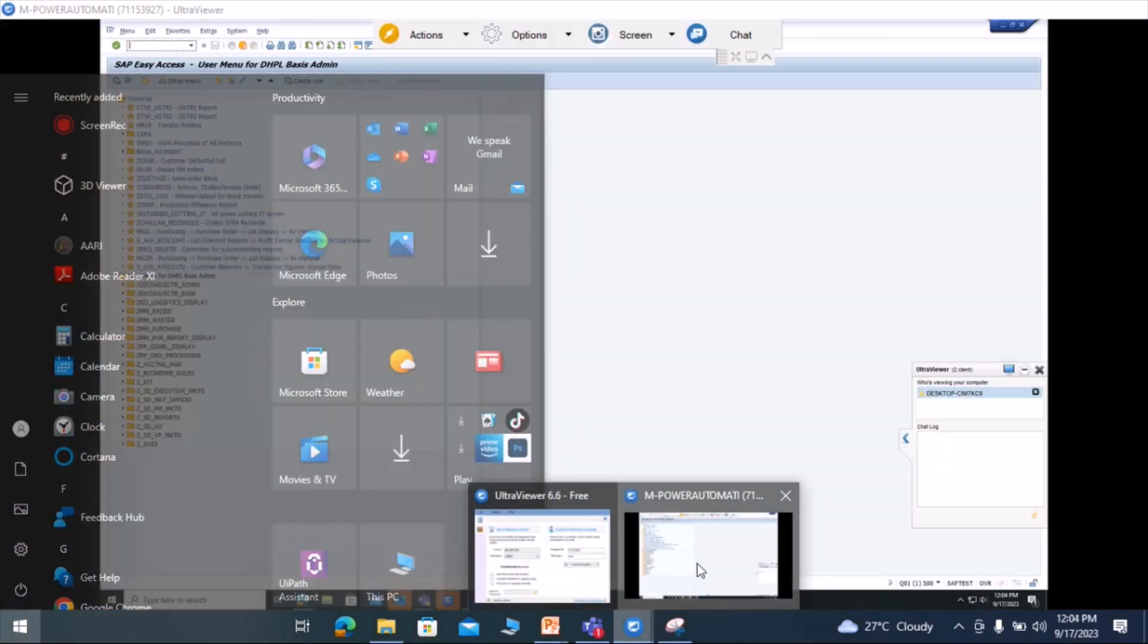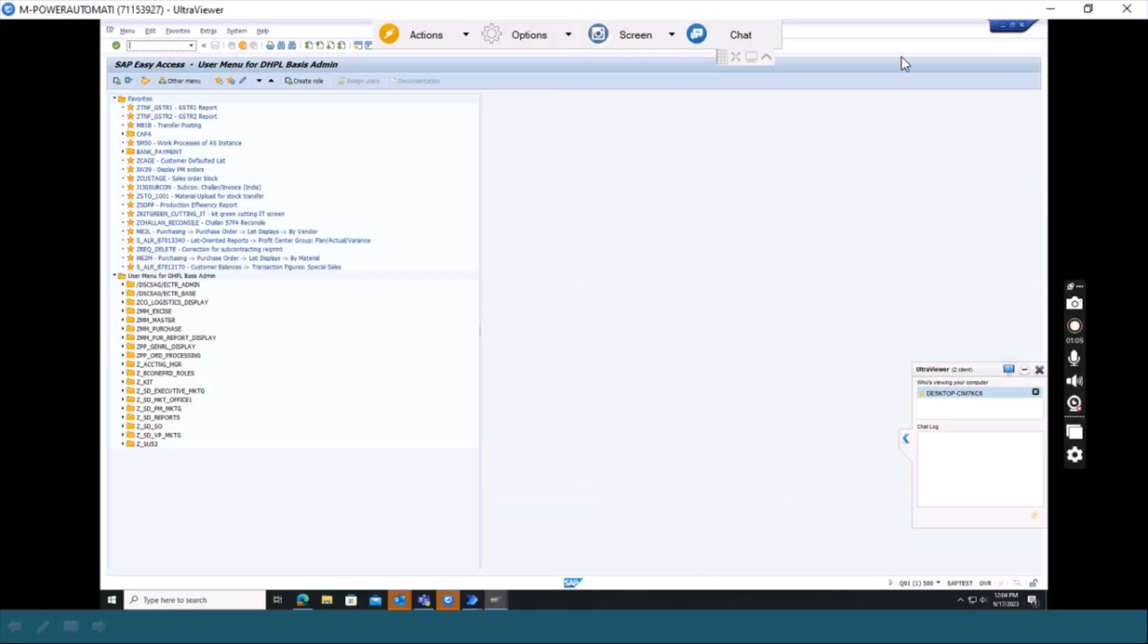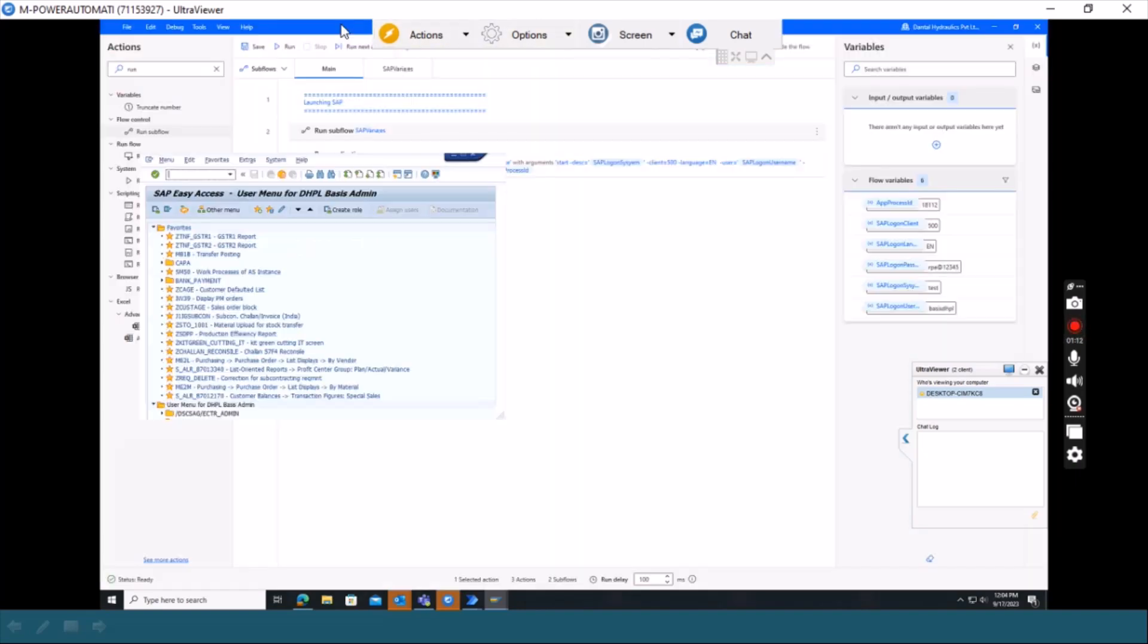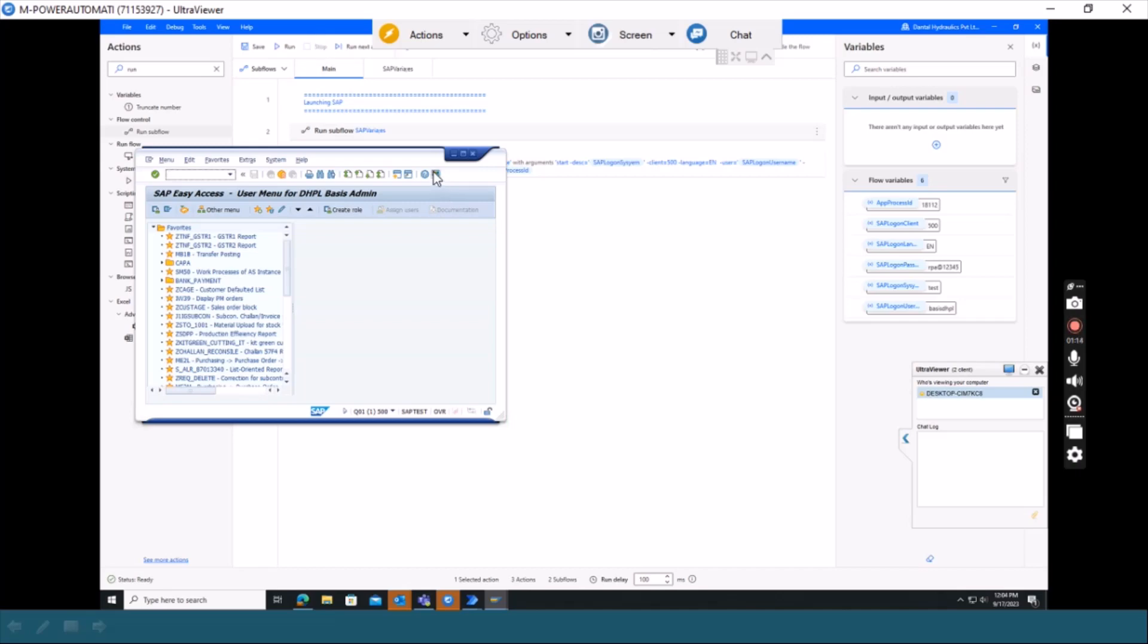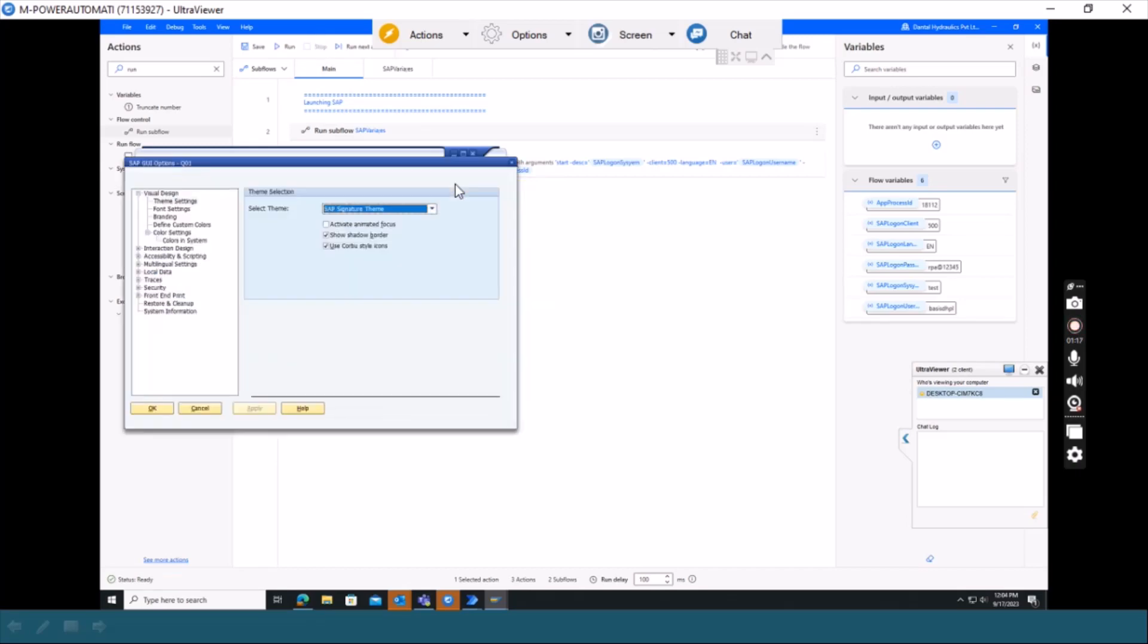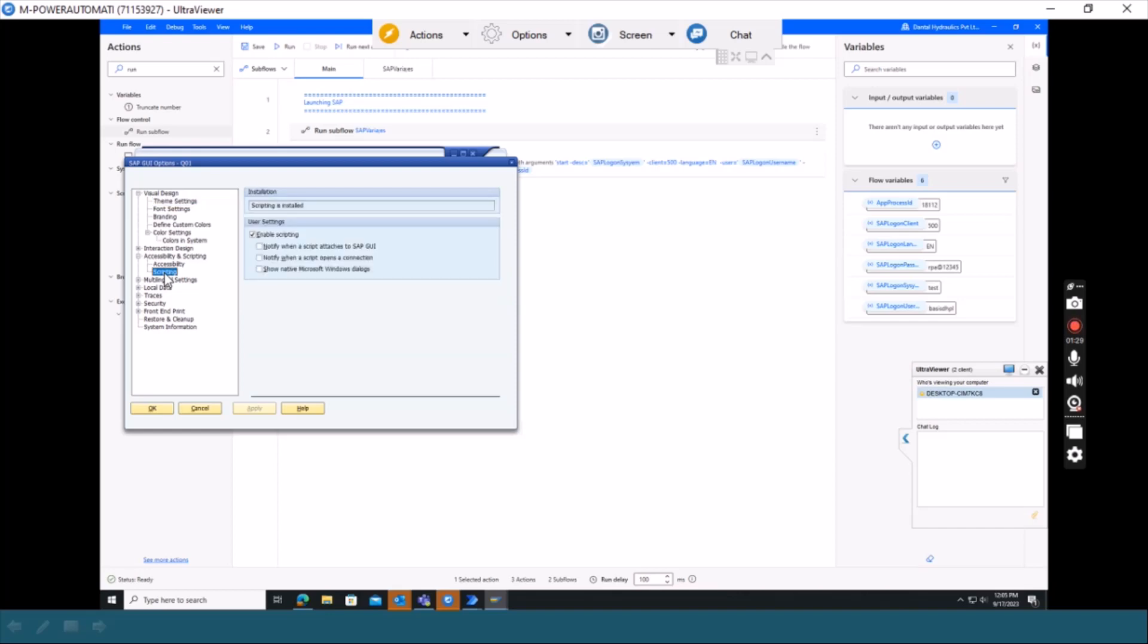I'm just going into the SAP screen. So this is my SAP screen. Here you have to go into the menu bar, option menu. Here you have accessibility and scripting. In scripting, you have to just click there and check whether your user settings are appropriate. That is, enable scripting is tick marked. It should be checked. So the first setting that you should keep in mind is that enable scripting should be checked.